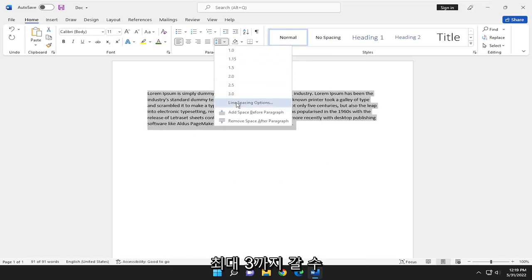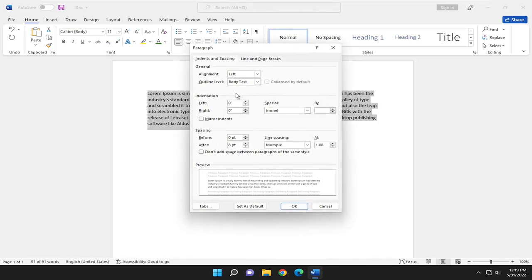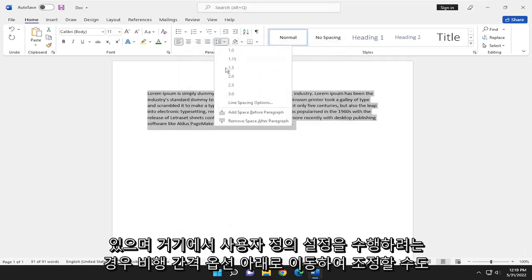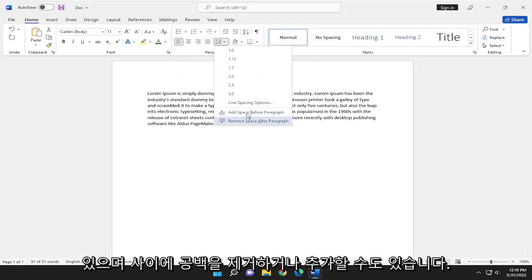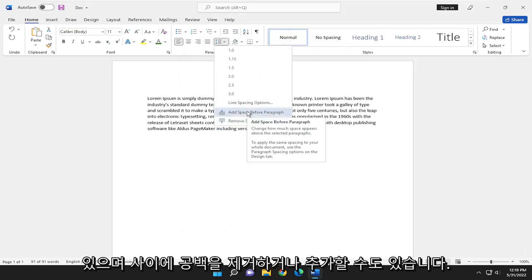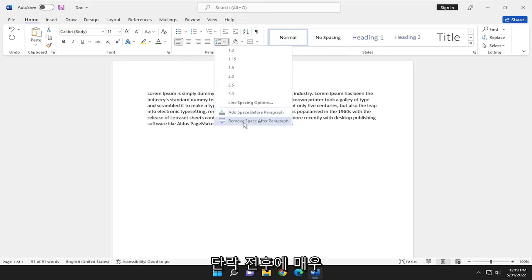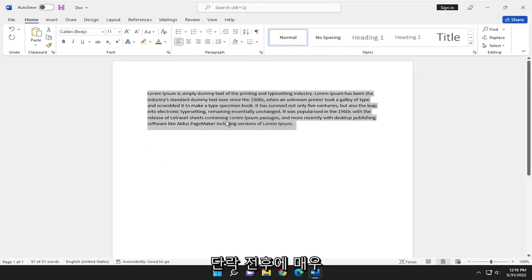And you can also adjust as well going underneath line spacing options if you want to do custom settings in there. And you can also remove or add a space between before or after a paragraph as well.